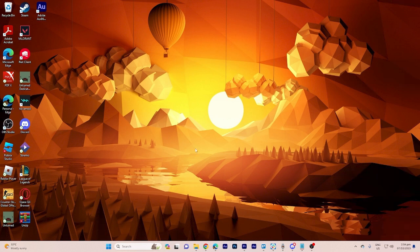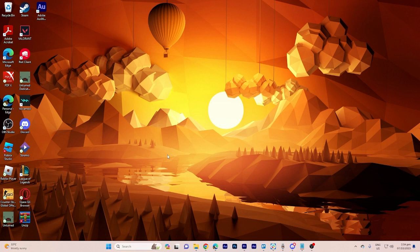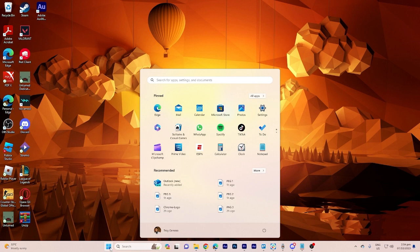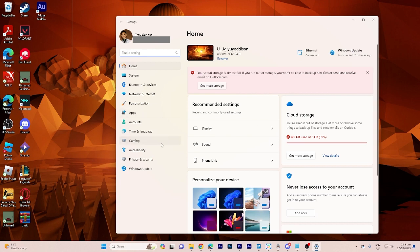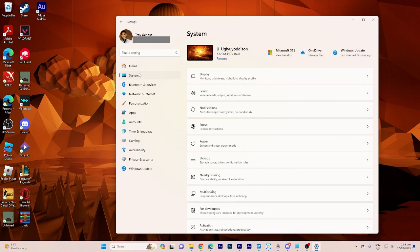So the first step will be click on the start button and select the gear icon, the settings, from the left menu to open Windows settings. Step 2, in the settings window, click on system from the options on the left.